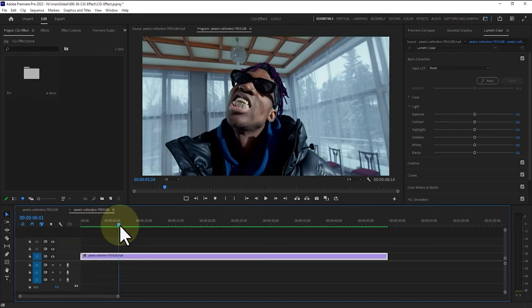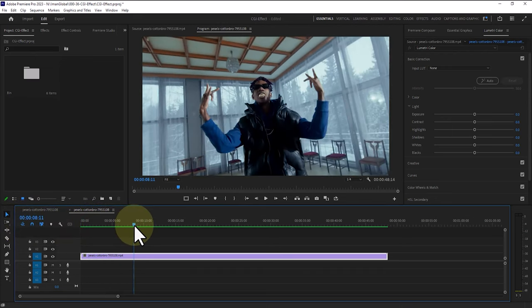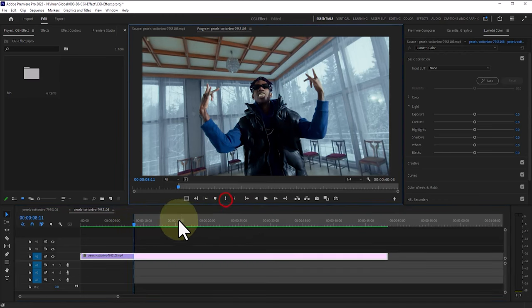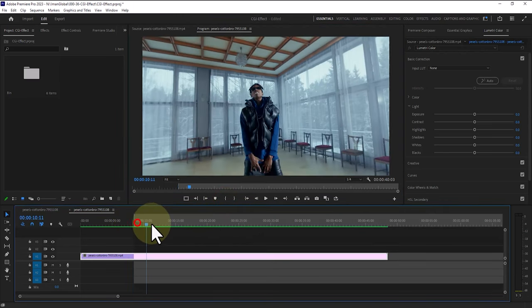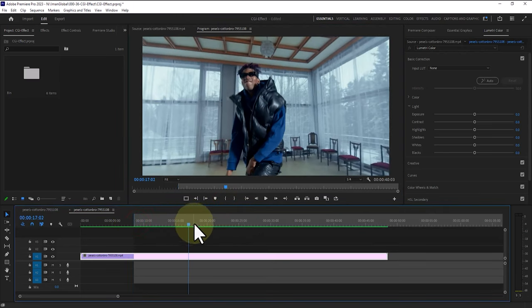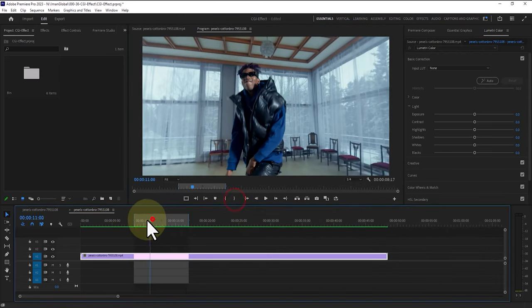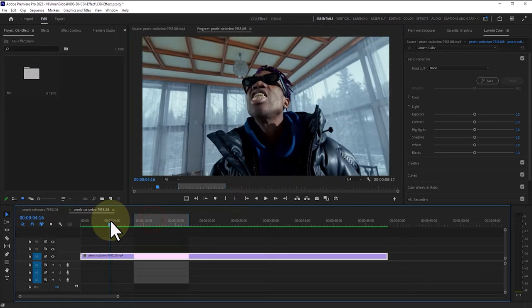If you're ready, let's get started with the tutorial. Using the in-point and out-point tools, we select the initial and final sections of our own 4 second footage.